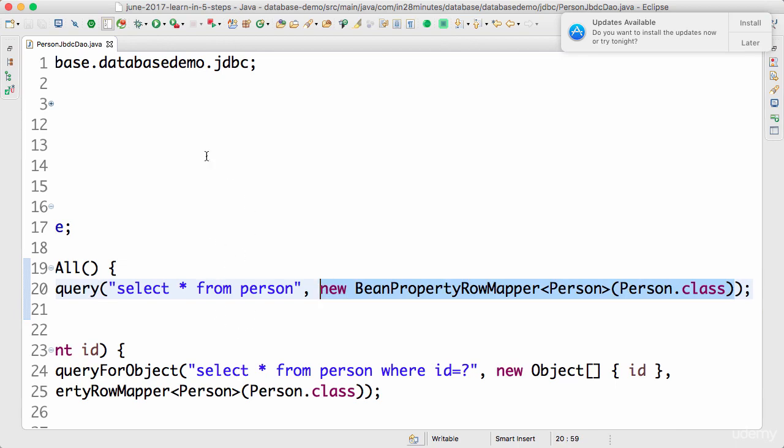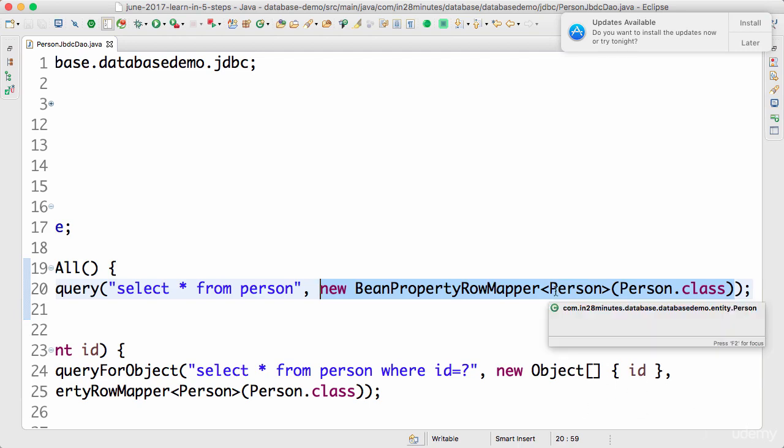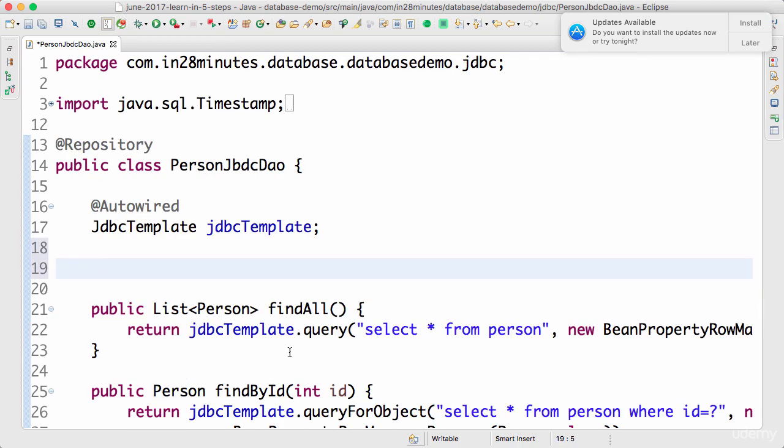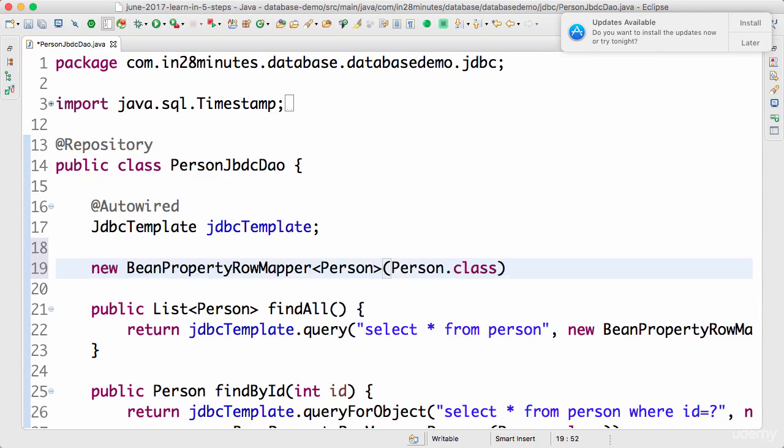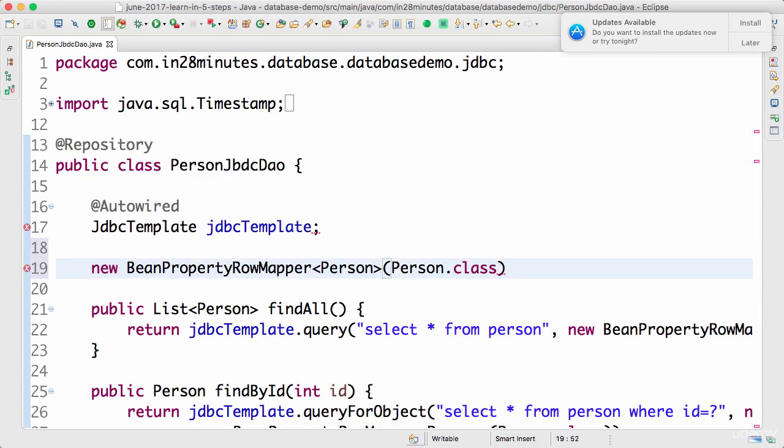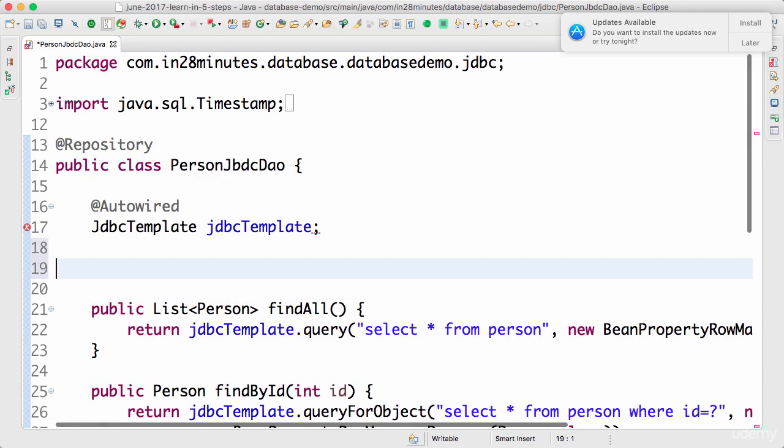For example, if the column names don't really match, if the column name does not match with the field name in Person, in those situations you'd want to create your own row mapper. Let's define a simple row mapper for this Person class. The way you can define a row mapper is by implementing a simple interface which is called RowMapper.